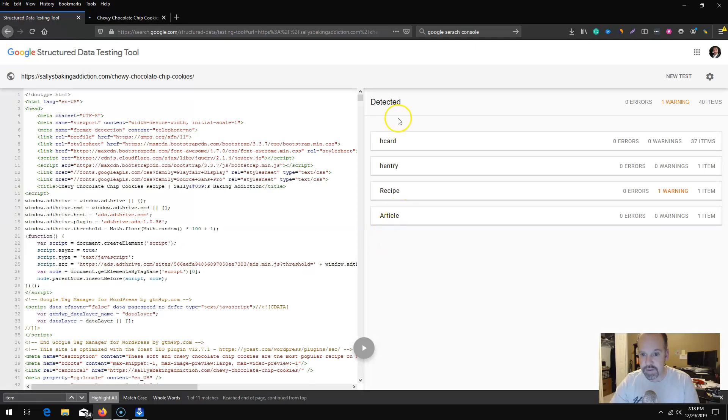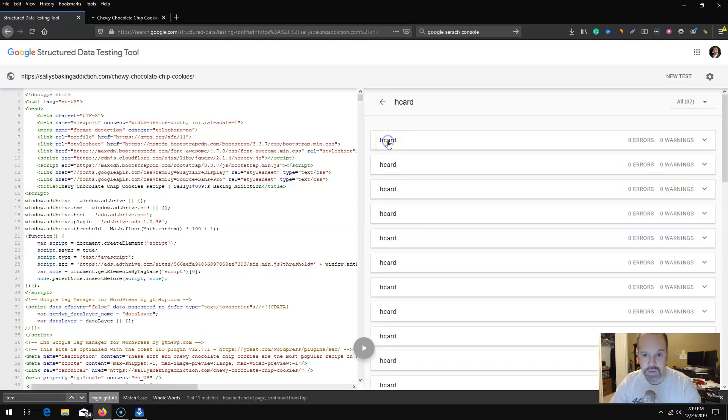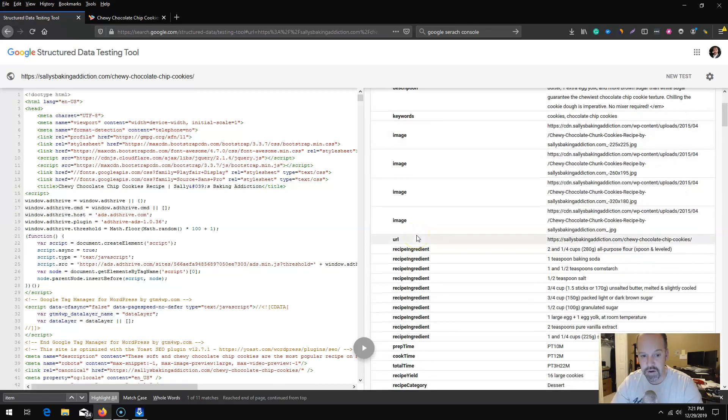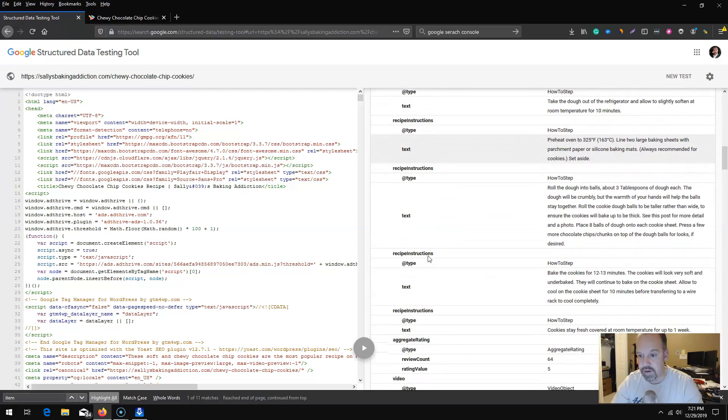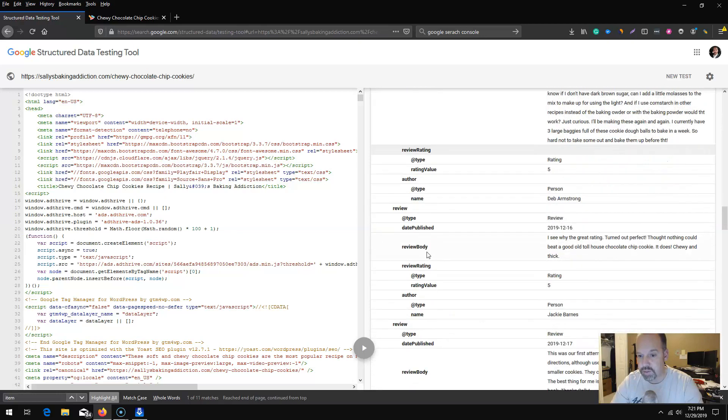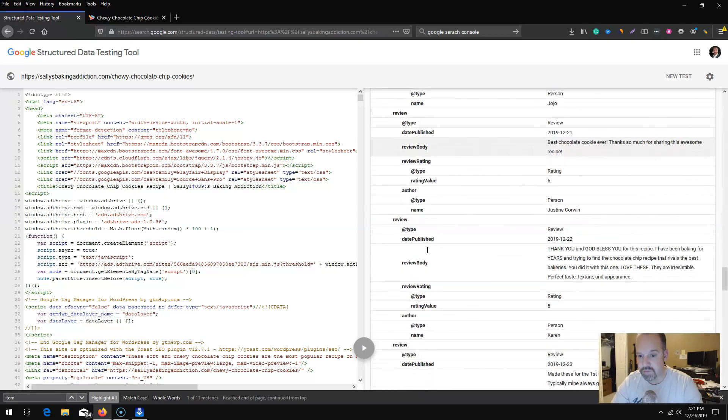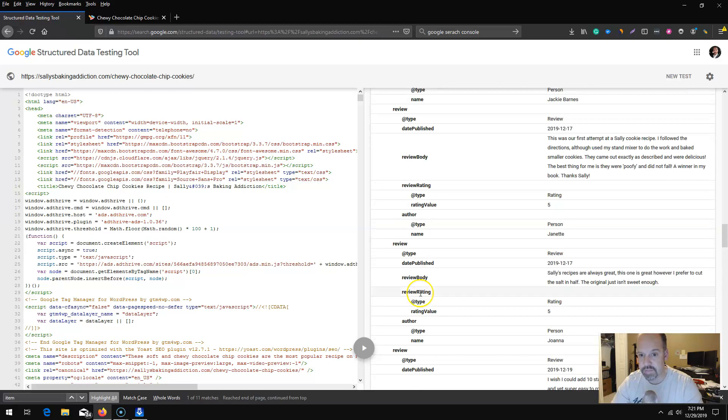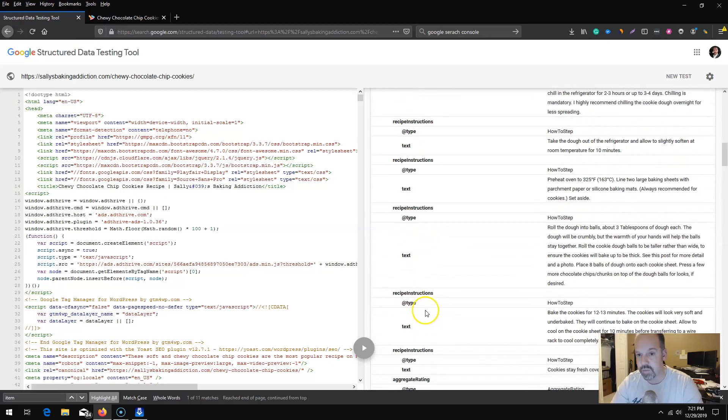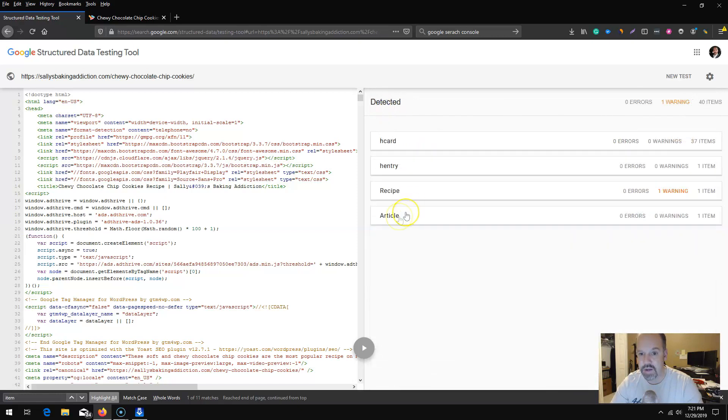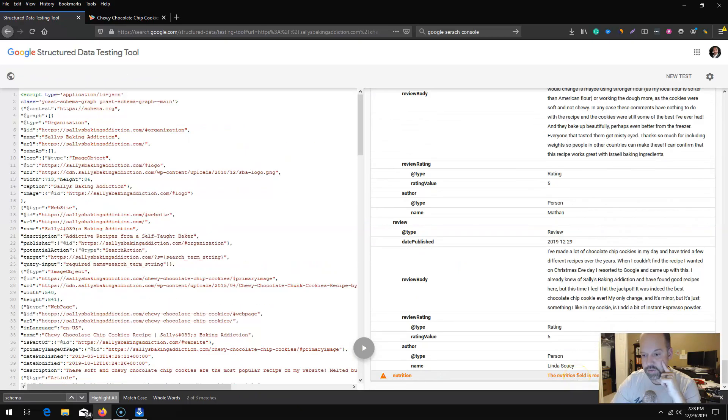If we needed to reverse engineer their schema for our page we could borrow these schemas here. They have hCard, hEntry, recipe and article. I believe that hCard and hEntry are created with a plugin. We do have our recipe schema here which you can see is pretty elaborate. If you are in the baking space and/or culinary arts, there is a lot of schema that you can go after here. There is review schema in here, a very very long detailed recipe schema.